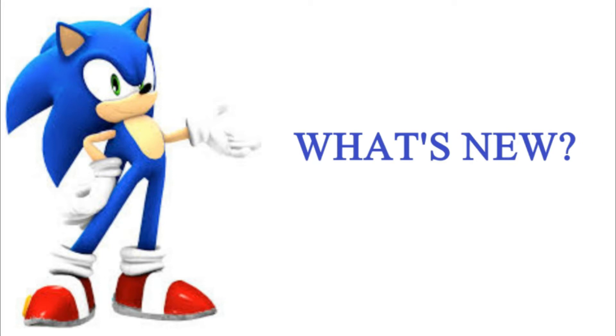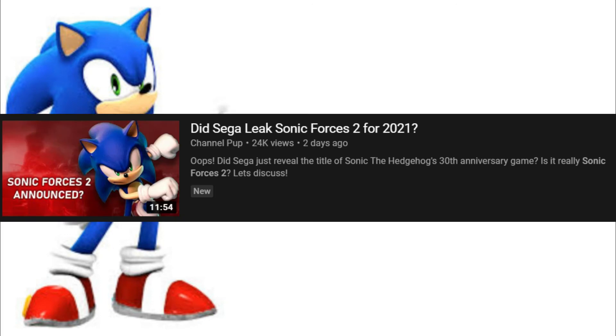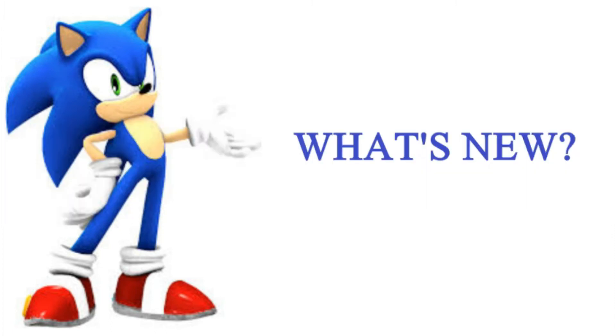But I will talk about this one video I watched, where this one YouTuber talked about that he found out that it might be a Sonic Forces 2. And I'm just gonna talk about that. So, without further ado, I'm just gonna talk about it. I'm gonna make this video short and simple. I'm gonna try.